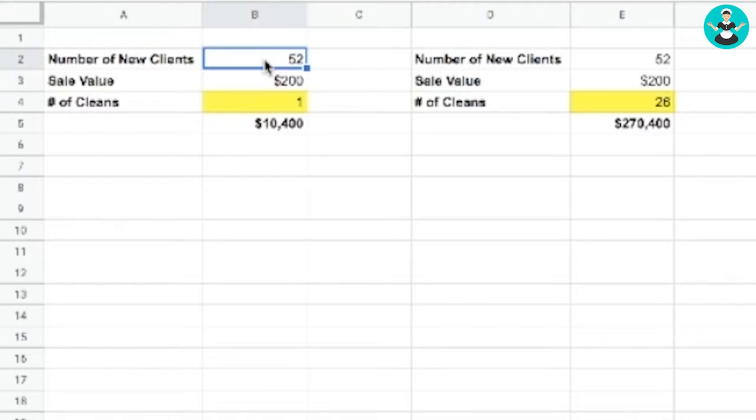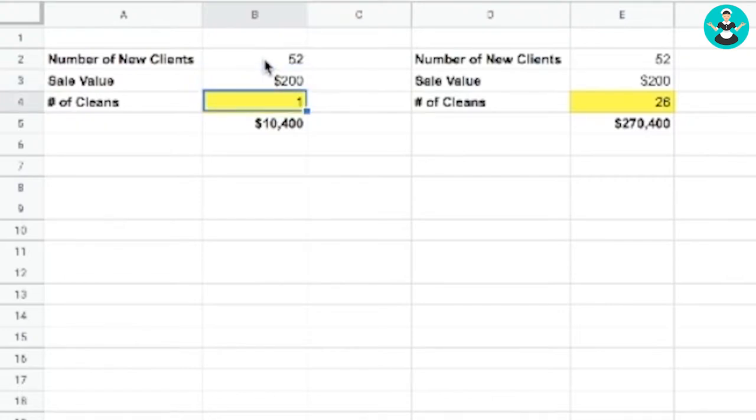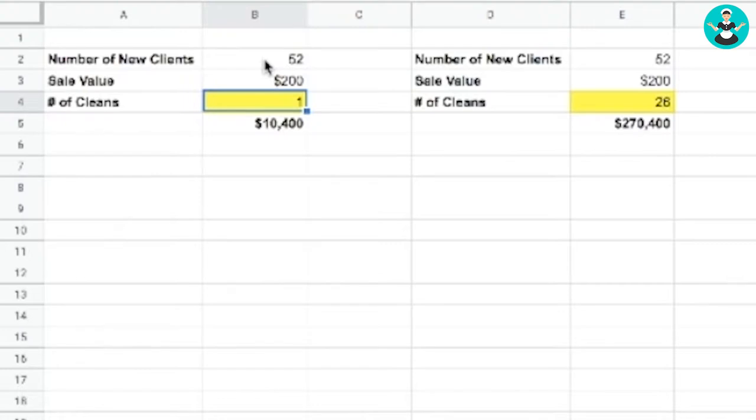So we've got 52 new clients. Let's just say they each spend $200, right? Once. They spend $200 with your business once, so they've booked a once-off clean. You've added $10,400 to your revenue for the year.